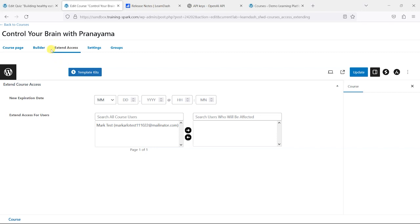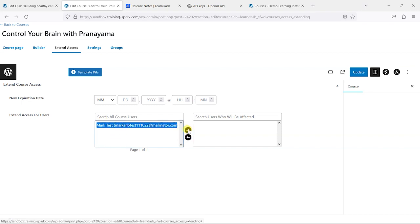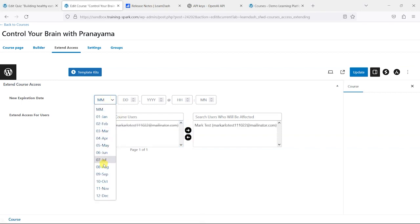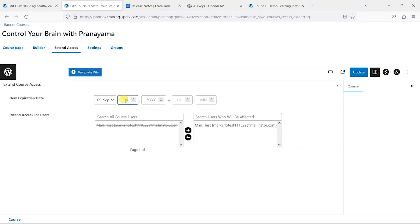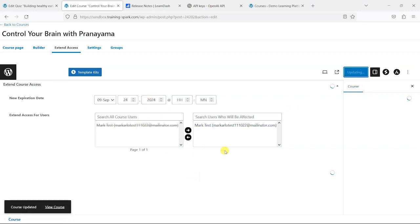What LearnDash have added here is the option for you to extend access to certain people. So you could say this person's struggling to finish the course, and therefore I'm going to give them an extension until, you know, September 2024 if you wanted. So you're extending the course access for certain learners here. It says extend access for certain users.